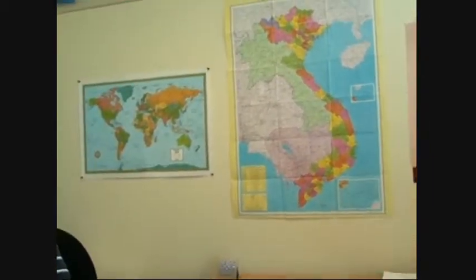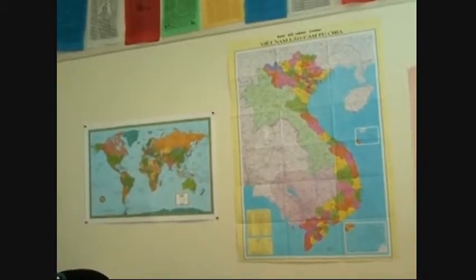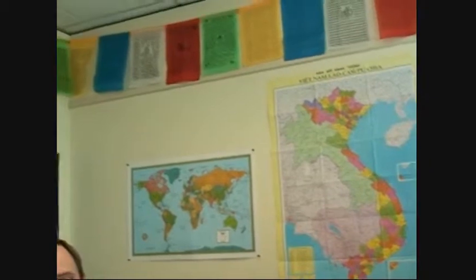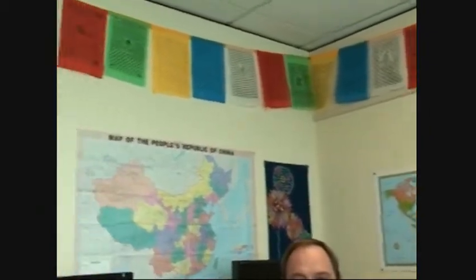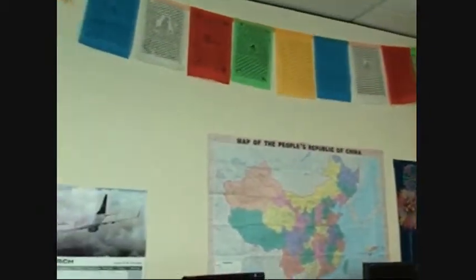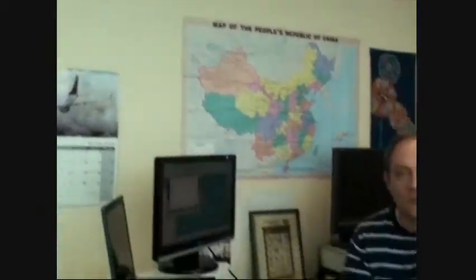Cool. I have some other maps of Vietnam, Cambodia, the world map. I've got some Tibetan prayer flags up top. So just kind of customizing the office a little bit to make it feel more at home. And what are we talking about today?